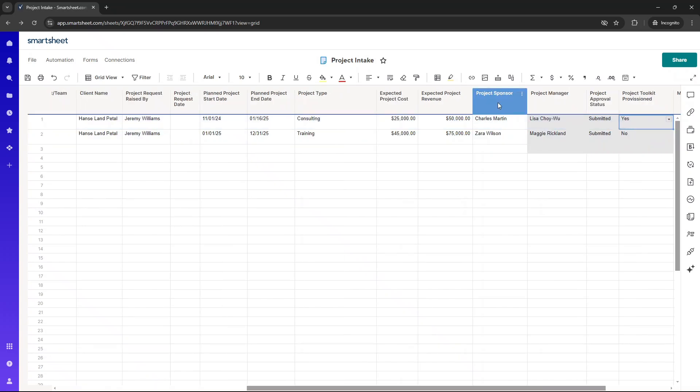We've then got project sponsor. So yeah, who signed off on this project? I've put in some dummy data here.